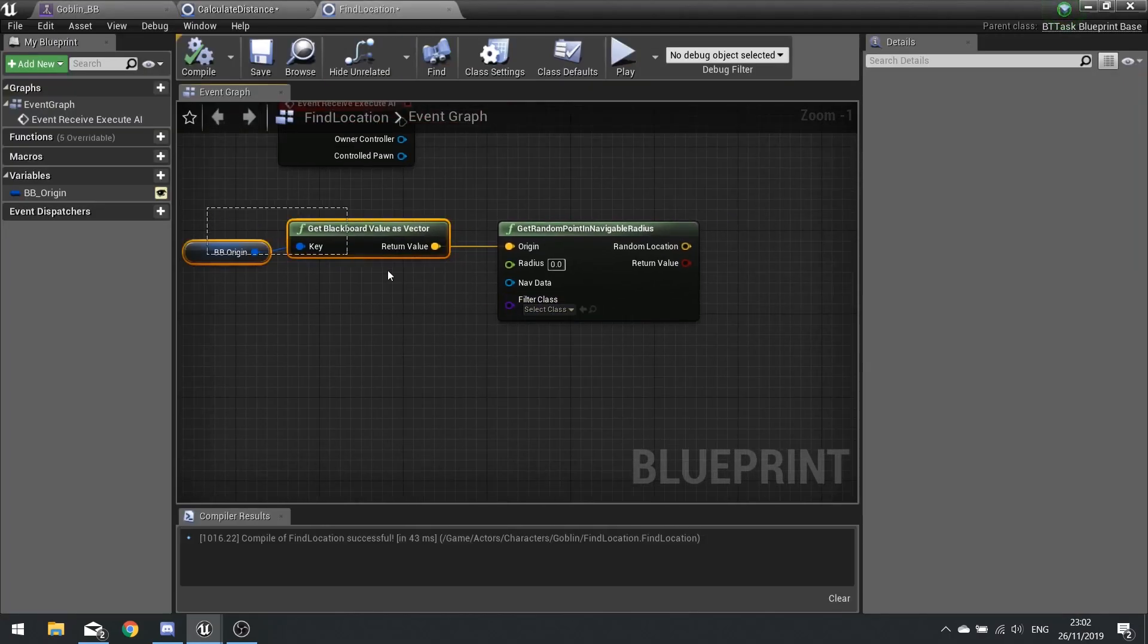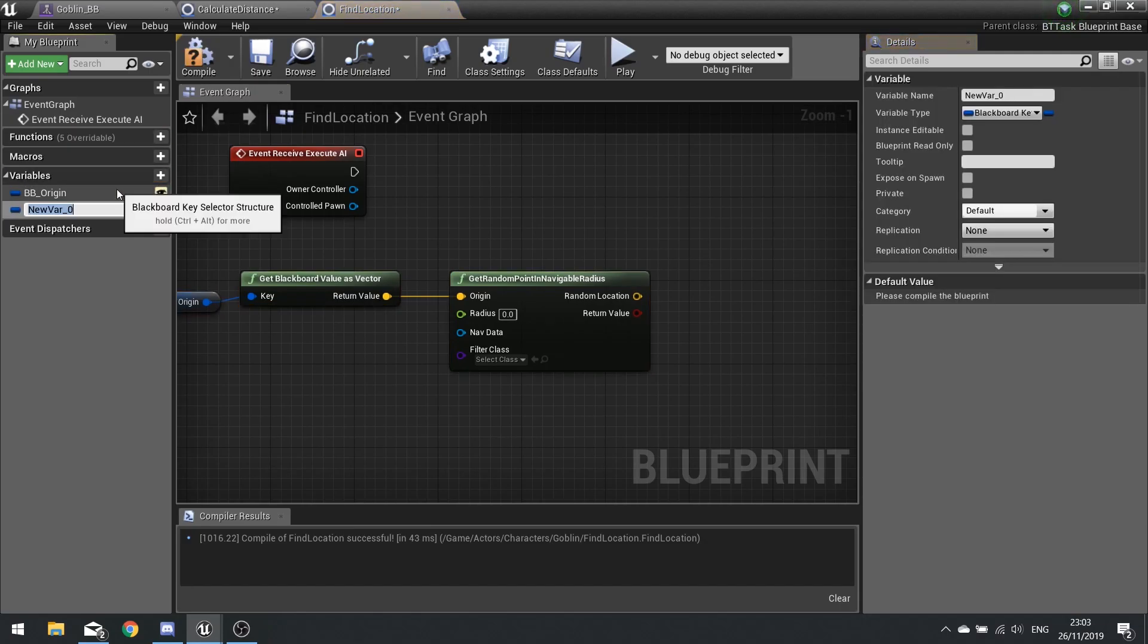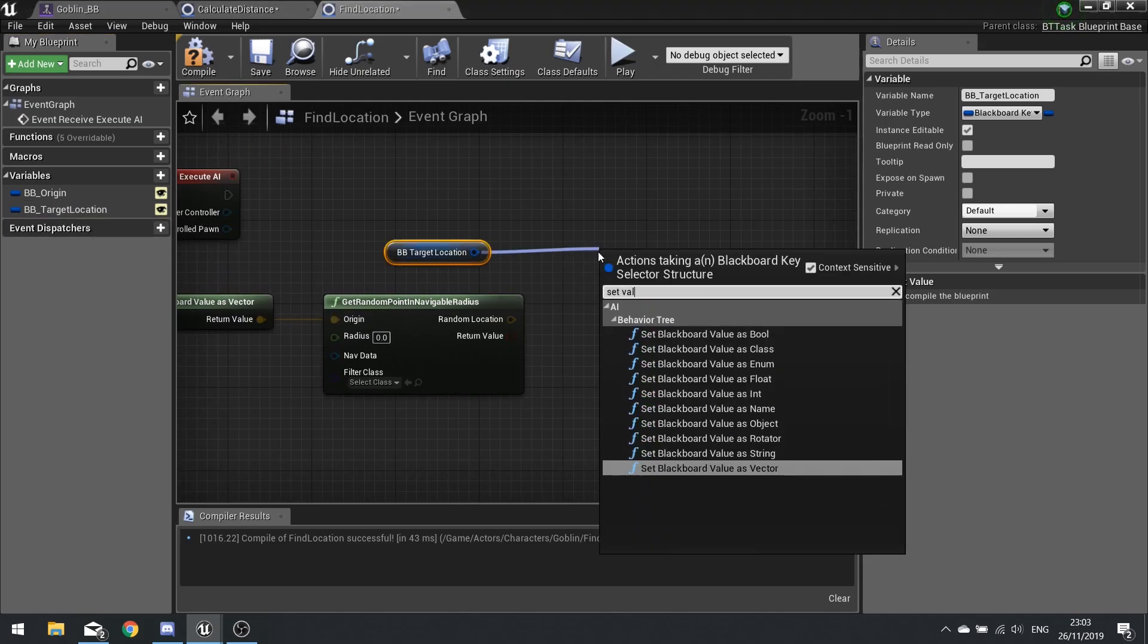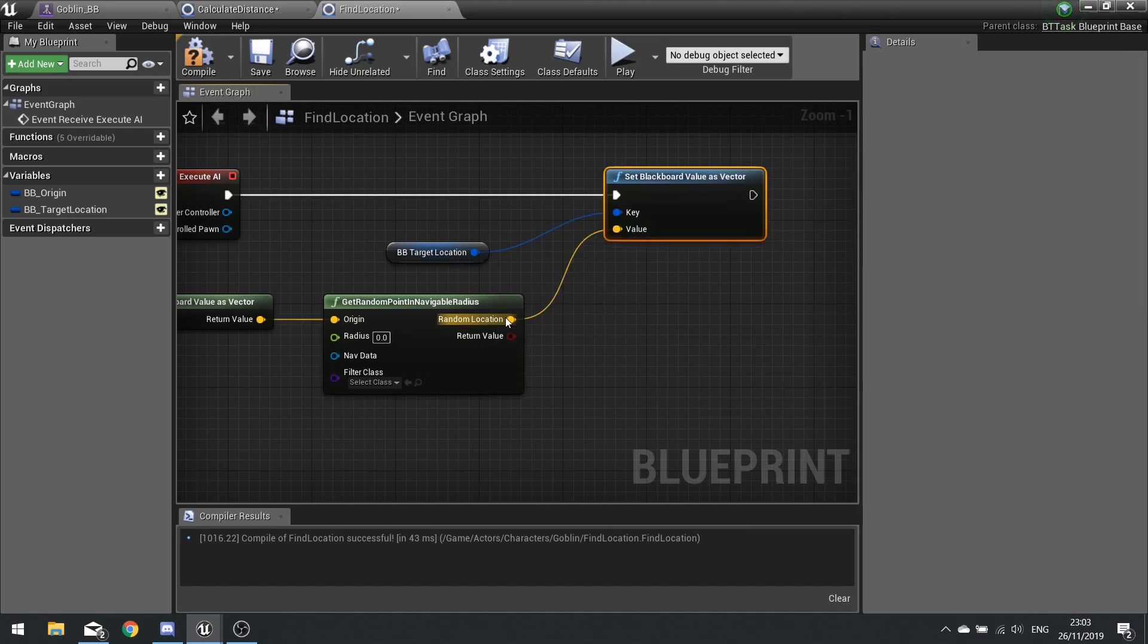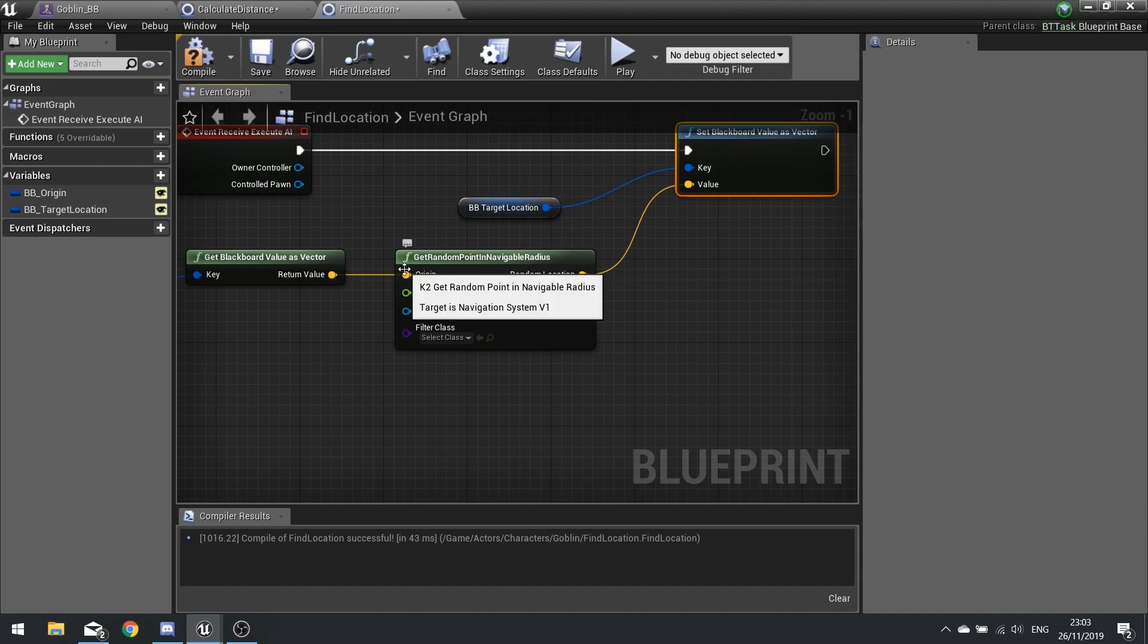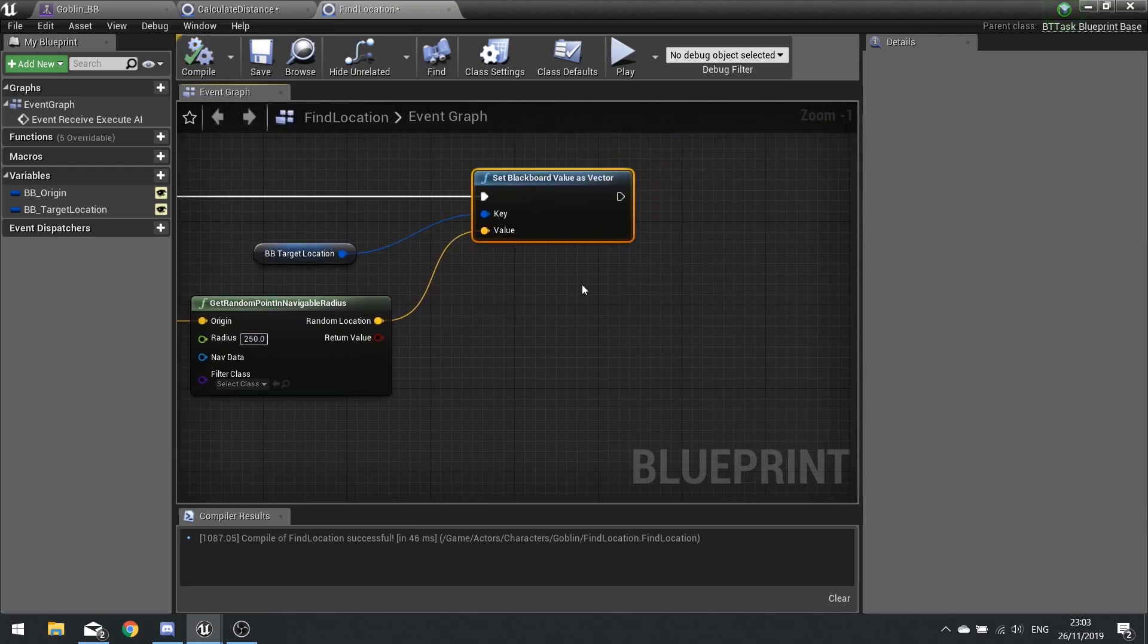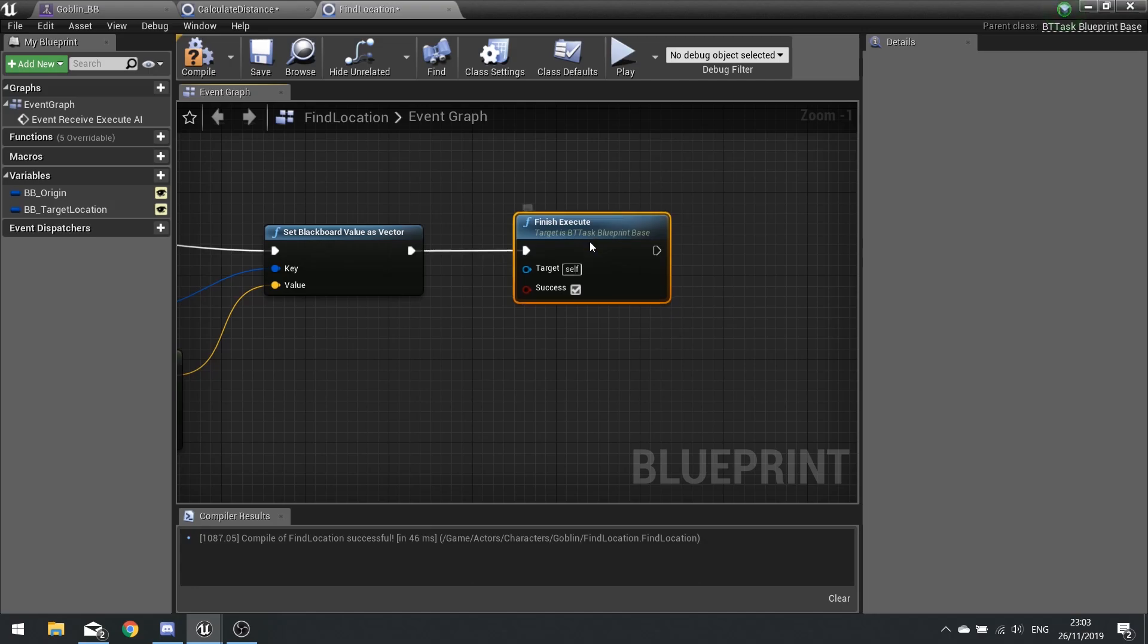So this is going to give us a location and then we're going to put this into another blackboard key, the target location to move to. So on the variables we're going to go new variable, bb_target_location, and again that's going to be editable so click the eyeball to make it editable. From that we're going to drag it out, choose get and set value as vector, hooking it up to the random location. Now on this get random point navigable radius we need to change the radius here to a higher value than zero obviously, and this is how far you want it to wander around the origin. So we're going to change that to be 500, so it's got a thousand yard distance. Actually let's make that a lot smaller, let's go 250 there we go. And compile. Oh sorry at the end we need to tell it to finish execute, so finish execute and tick the box. Hit compile and close that.